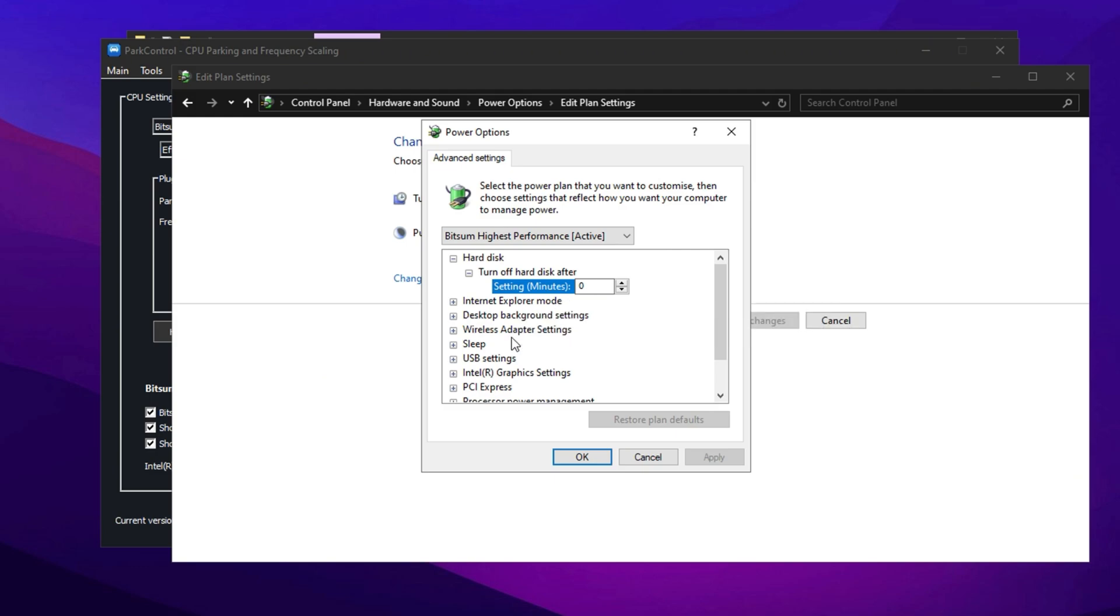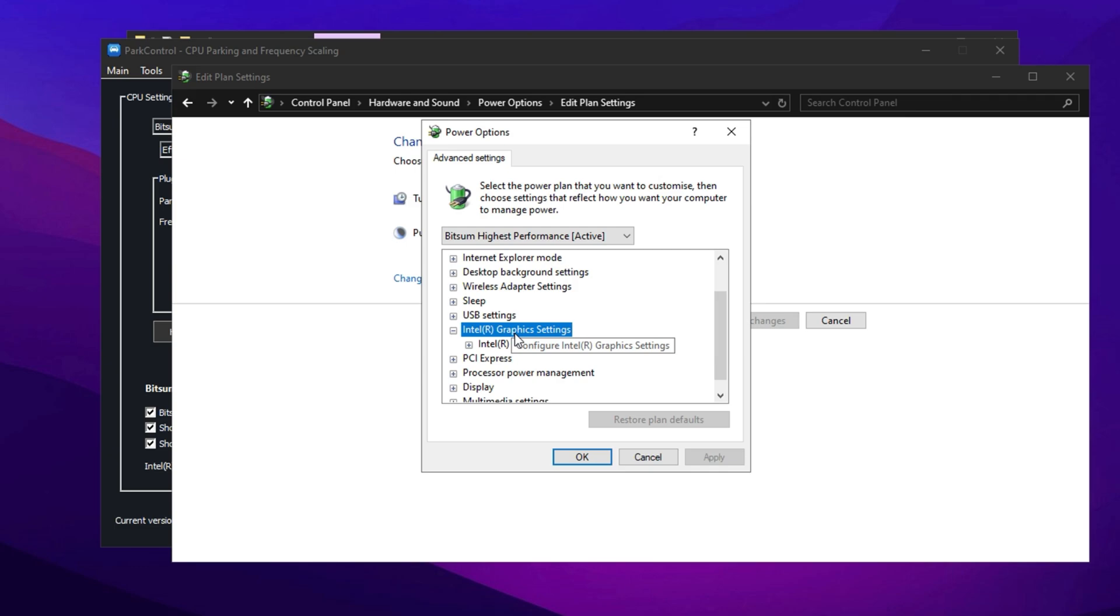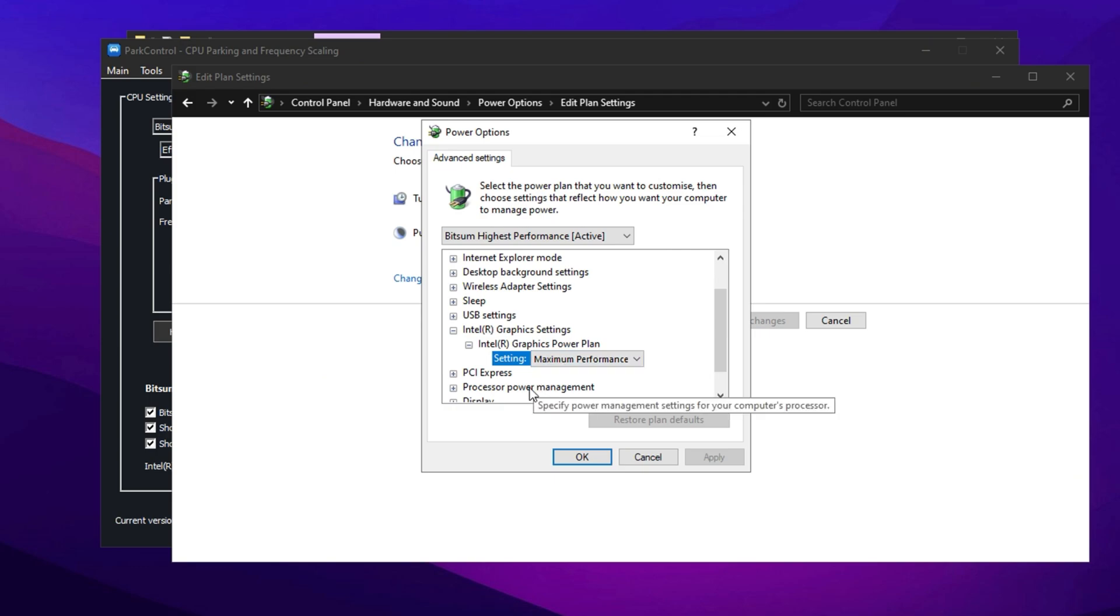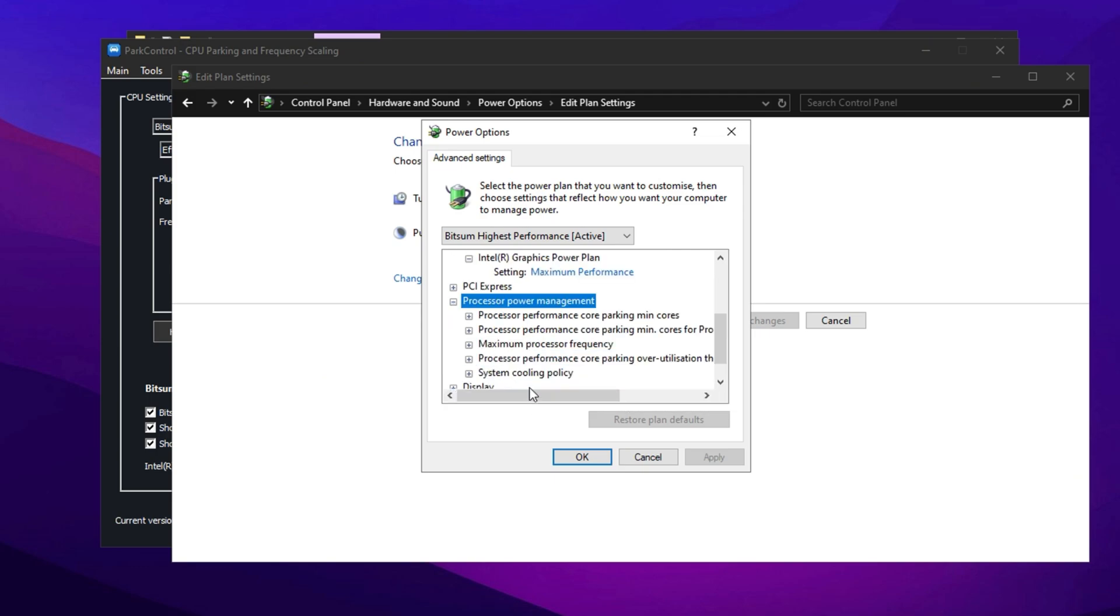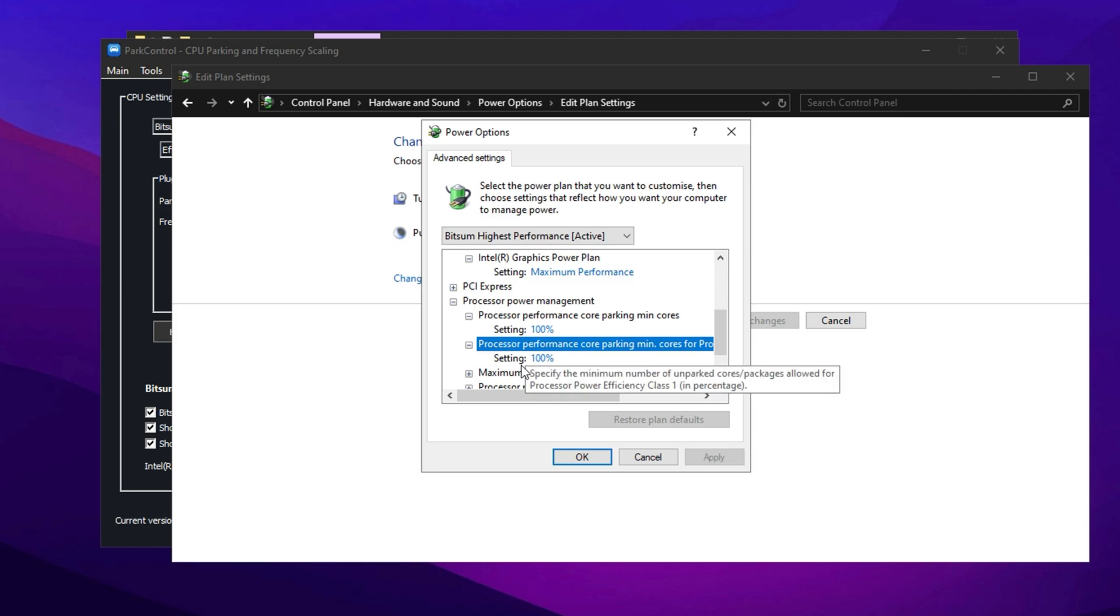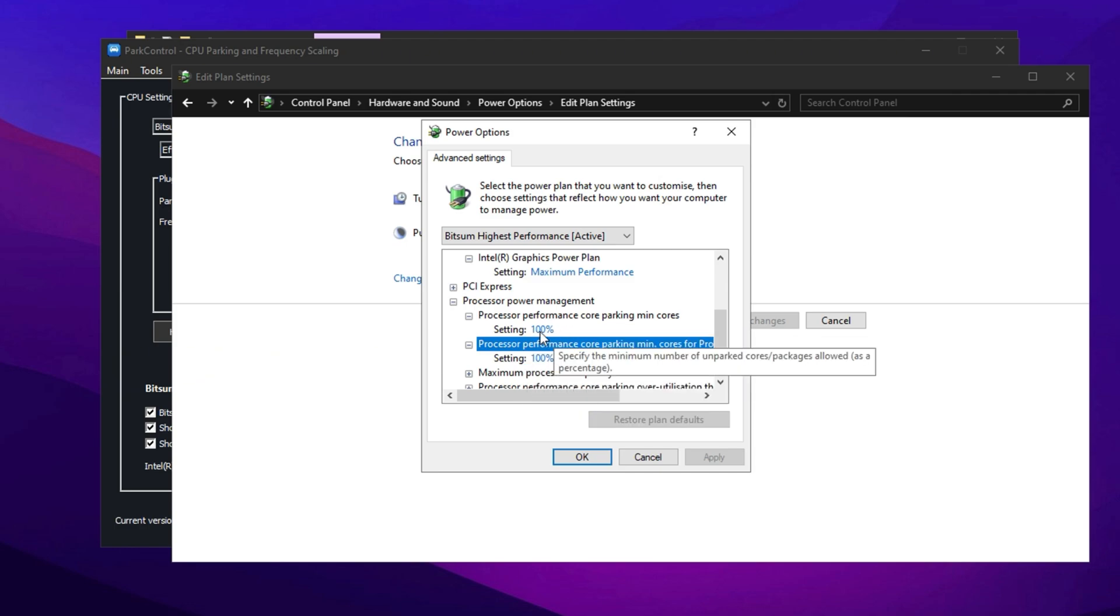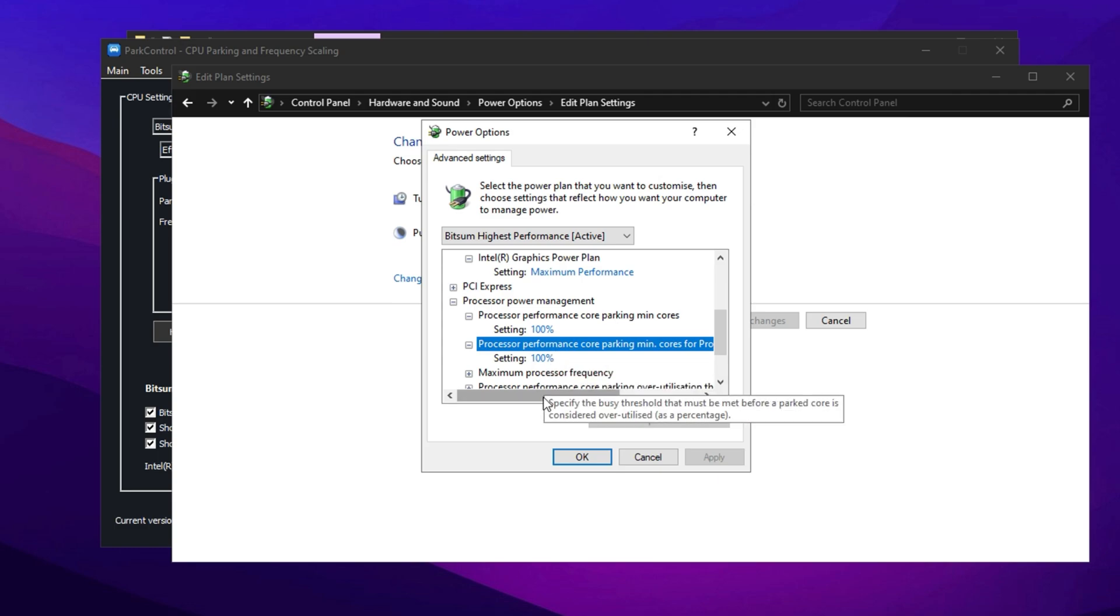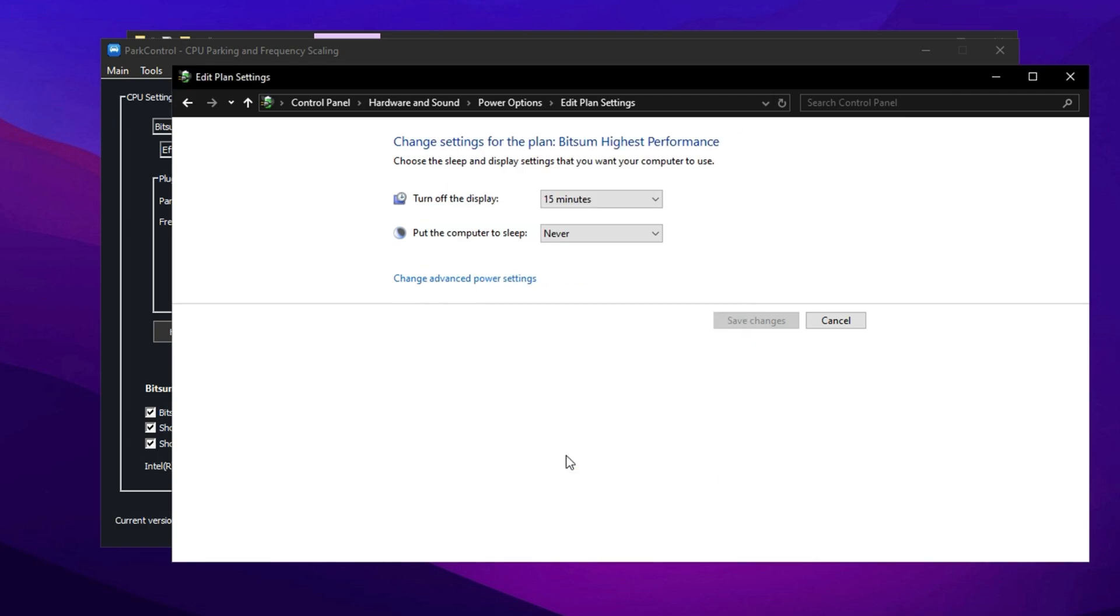Next, navigate to Hard Disk. Find Turn Off Hard Disk After and change the value to zero minutes to prevent unnecessary drive sleep. Scroll further down to Intel Graphics Settings, expand the section, and set Intel Graphics Power Plan to Maximum Performance for better GPU efficiency. Now move to Processor Power Management. Expand the options and adjust both Minimum Processor State and Maximum Processor State to 100% to keep your CPU running at full speed.